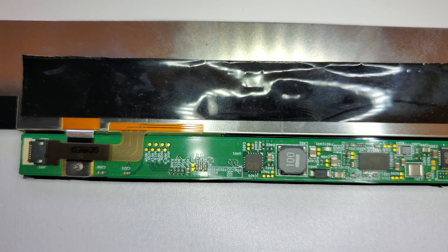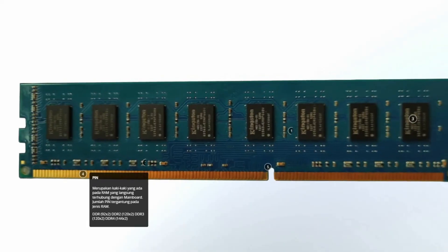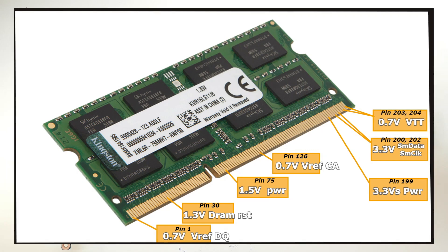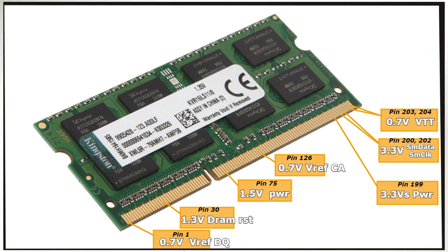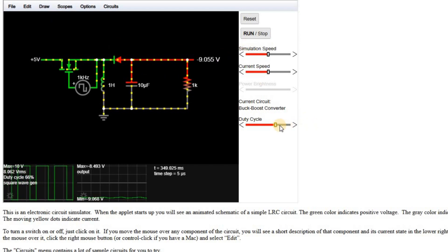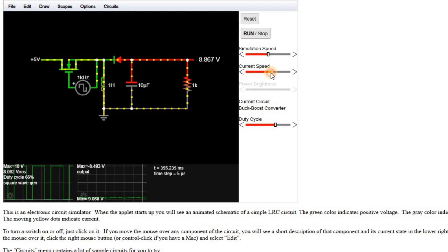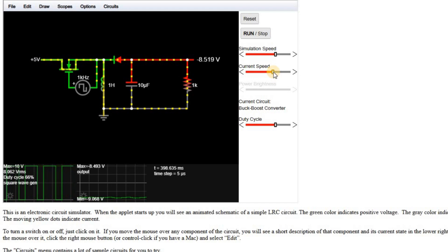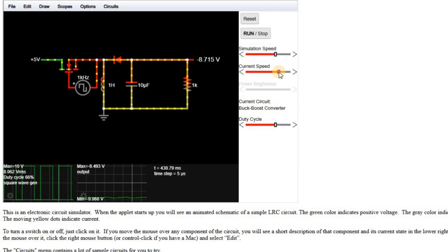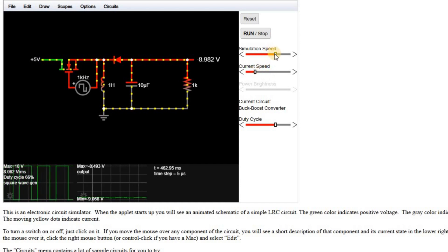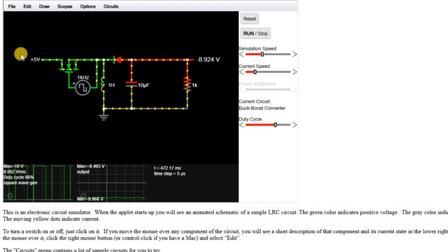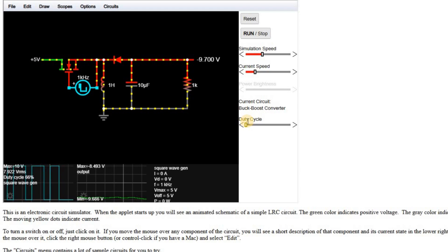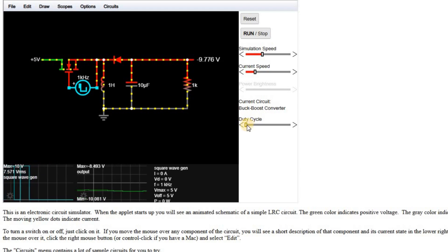Buck-boost converters are a type of inverter that takes in a certain voltage and decreases or increases it — similar to how a RAM power supply takes in 19V from the motherboard and makes 1.3 or 1.2V for RAM. The buck-boost converter works by rapidly switching the voltage on and off through a coil — over 10,000 times per second. At such high frequencies, a magnetic flux builds up around the coil, and when it switches off, that flux collapses back into the coil, boosting the voltage.